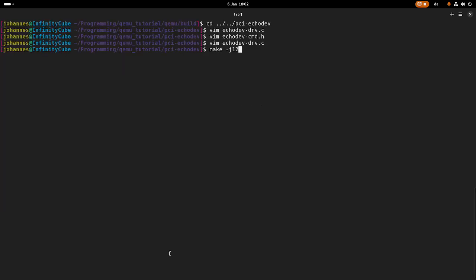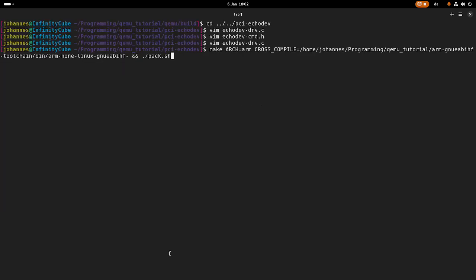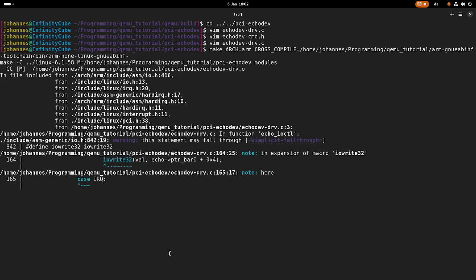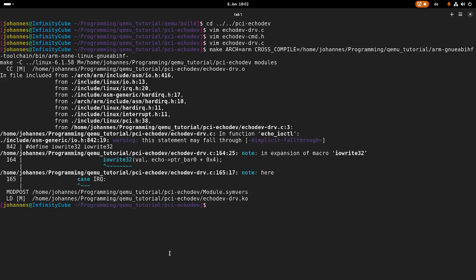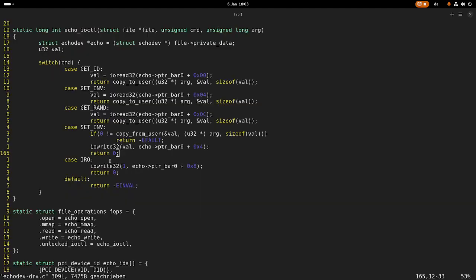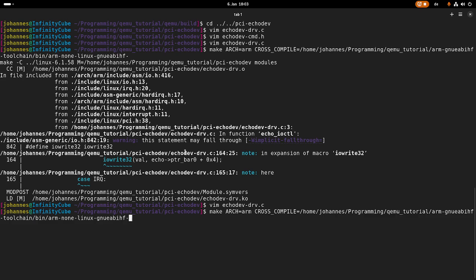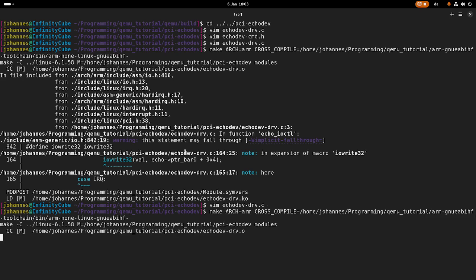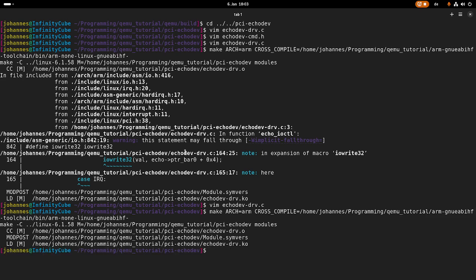So let's try to build the kernel module and let's see if I made some mistakes. I write 32. Yes, warning, this may fall through. Yeah, let me troubleshoot this for a second, I'm back in a second. Okay, the error was easy. I just forgot this return zero here. And now if I try to build it again, it should compile without any errors. Yes. Cool.